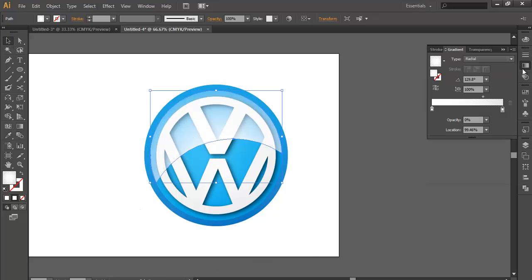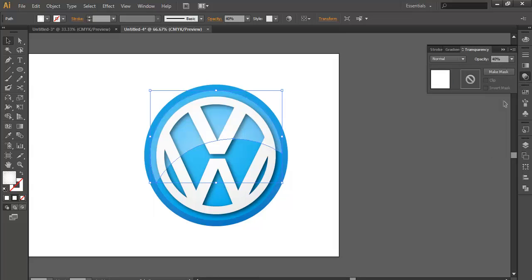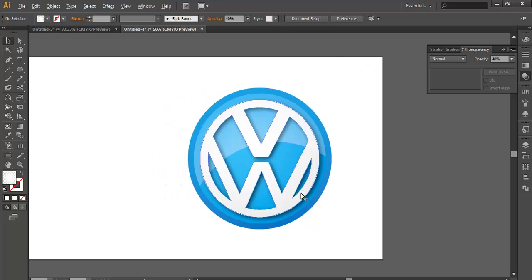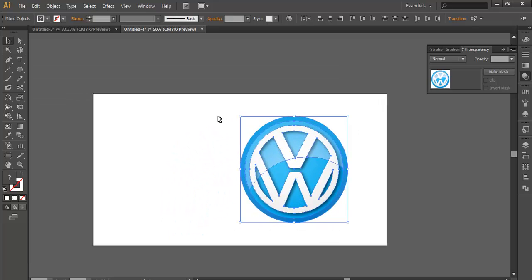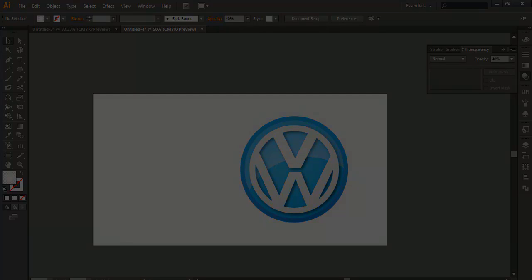Reduce its opacity, go to Transparency, reduce opacity to 40%. And this is the Volkswagen logo. Thank you very much.